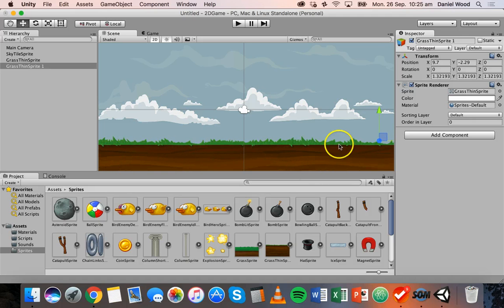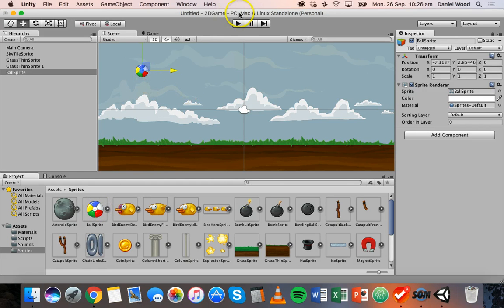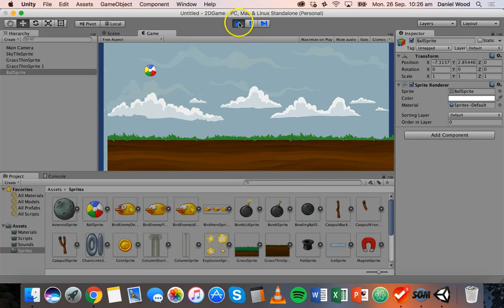Now we've got ground all the way across the scene. You can also change the order of objects in the hierarchy by dragging them around. So we've got a background, some ground with grass, and we'll also drag in a ball. Click Play to see what the game will look like to the player. Notice that nothing actually happens — that's because we haven't set up any physics in this game yet, so the ball doesn't fall.